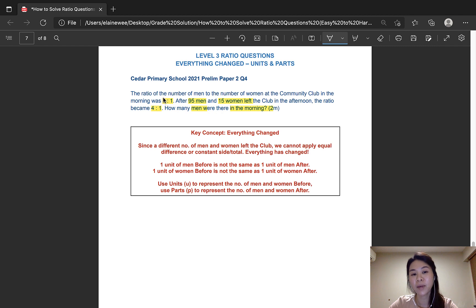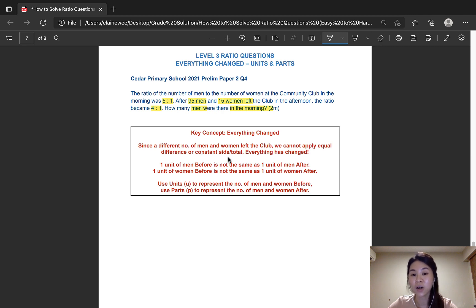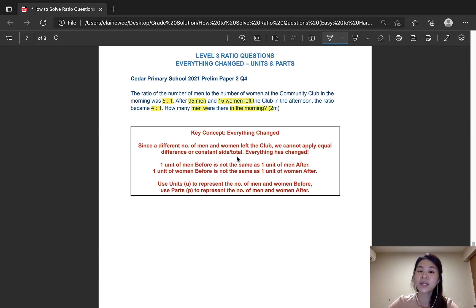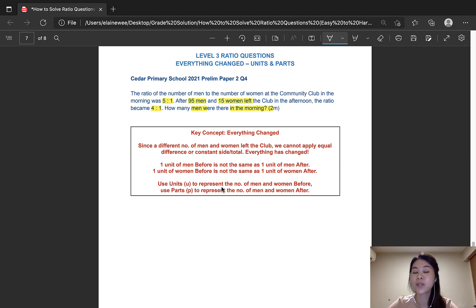We know that the number of men before and after is different, and the number of women before and after is different as well. The total number of men and women in the before and after situation is also different. Therefore, we also cannot use the constant side or constant total concept. Everything has changed, so we need to use units and parts to solve this question. We would use units to represent the number of men and women before, and parts to represent the number of men and women after.